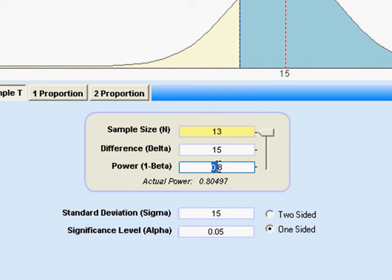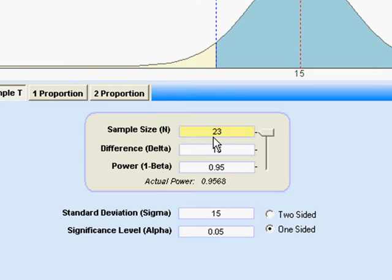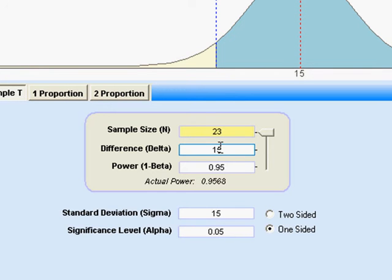I'm going to put in a power — that is the probability of seeing the effect if it's actually there — and what that tells me is that I need two samples of 23 items each in order to do a t-test, to have this power and use this alpha risk, basically detecting a one-sigma shift.